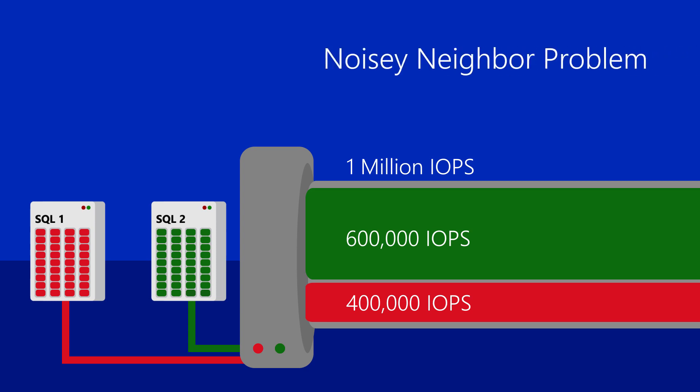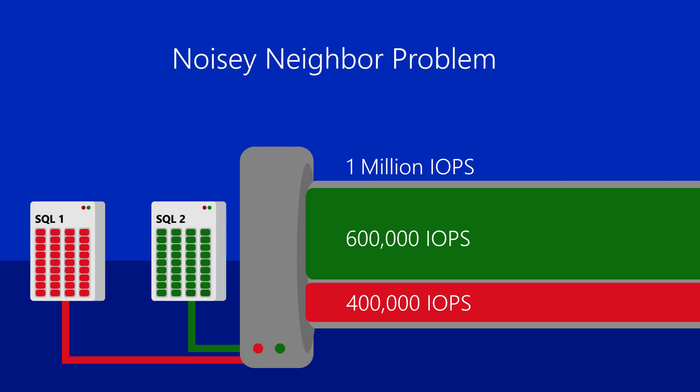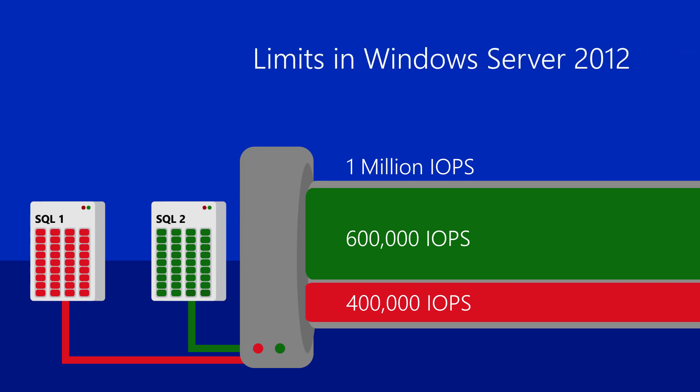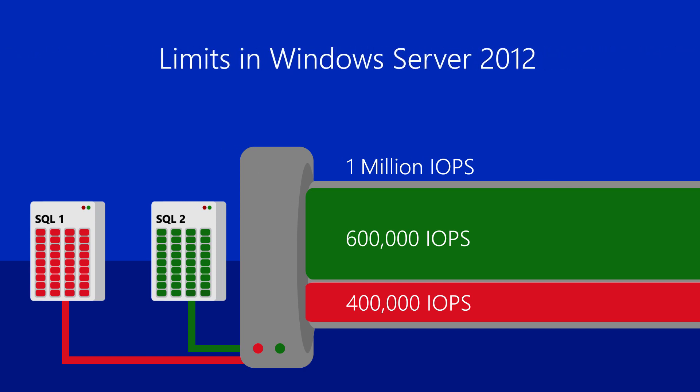This is an example of the noisy neighbor problem. In Windows Server 2012, we enable limits on workloads to keep them from over-consuming bandwidth. In this case, we place a 400,000 and 600,000 IOPS limit on our workloads.